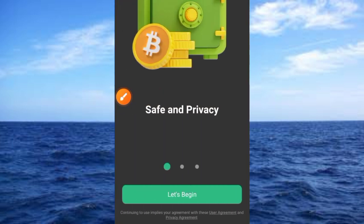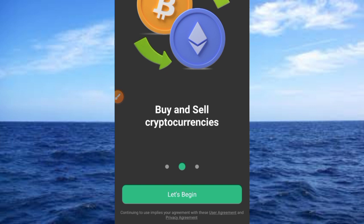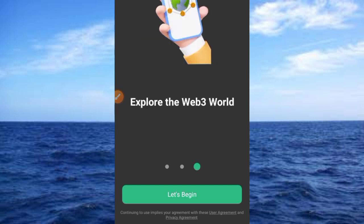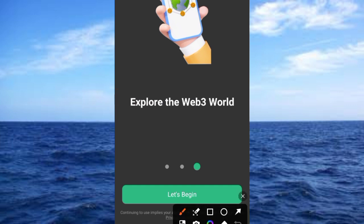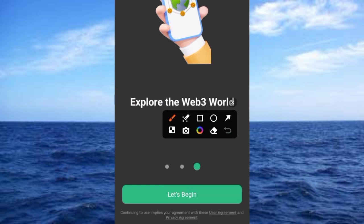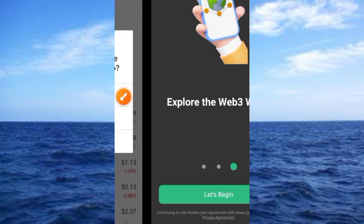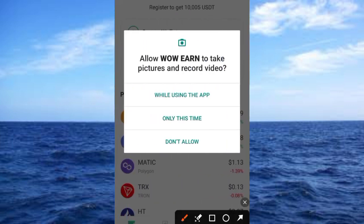Once you tap the Open button you'll see a save and privacy screen. Swipe it again to see buy, sell, cryptocurrency options, then swipe again to get access to Web3 and upload your Web3 world. Then go ahead and tap on the Let's Begin button.